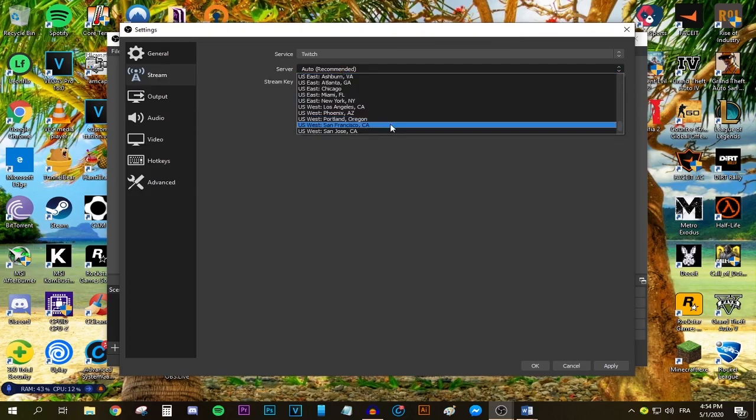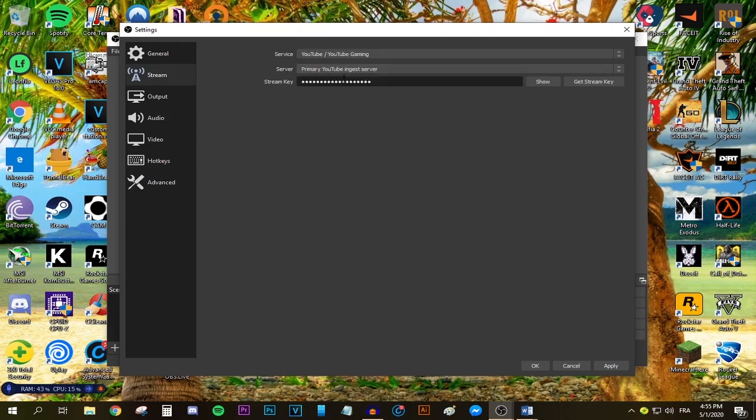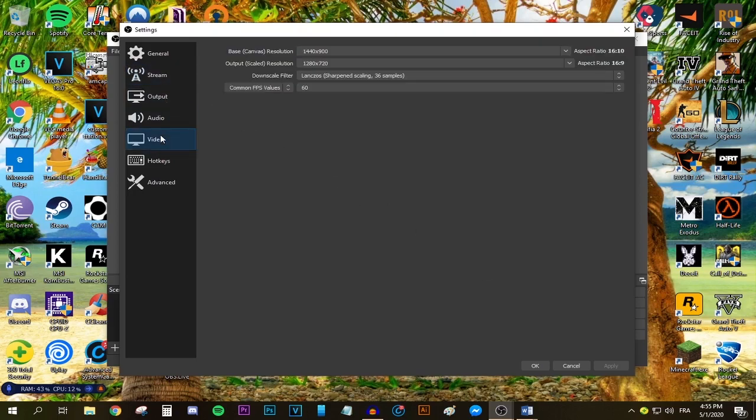In the server dropdown menu, make sure you select the closest server to you physically. For example, if I live in California, I'm going to select US West San Francisco. For now I'm leaving it to YouTube. After that, press apply and move to the video tab.